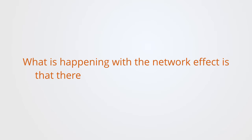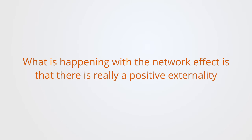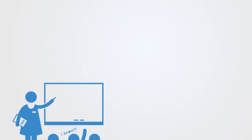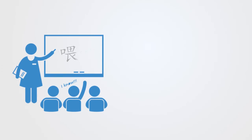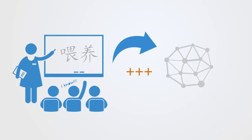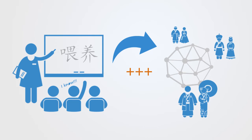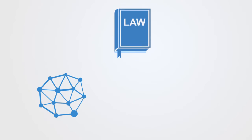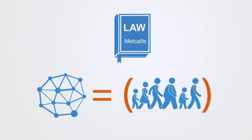What is happening with the network effect is that there is really a positive externality. When I choose to learn a particular language, I'm not just generating value for myself, but also some of the value is being externalized to everyone else who is using that network, as they now have more communications options available to them. Due to this positive externality, the network effect gives us what is called Metcalfe's law, which suggests that the value of a network is proportional to the square of the number of users of that network. Because of all these positive externalities, the system as a whole now has value greater than its individuals.